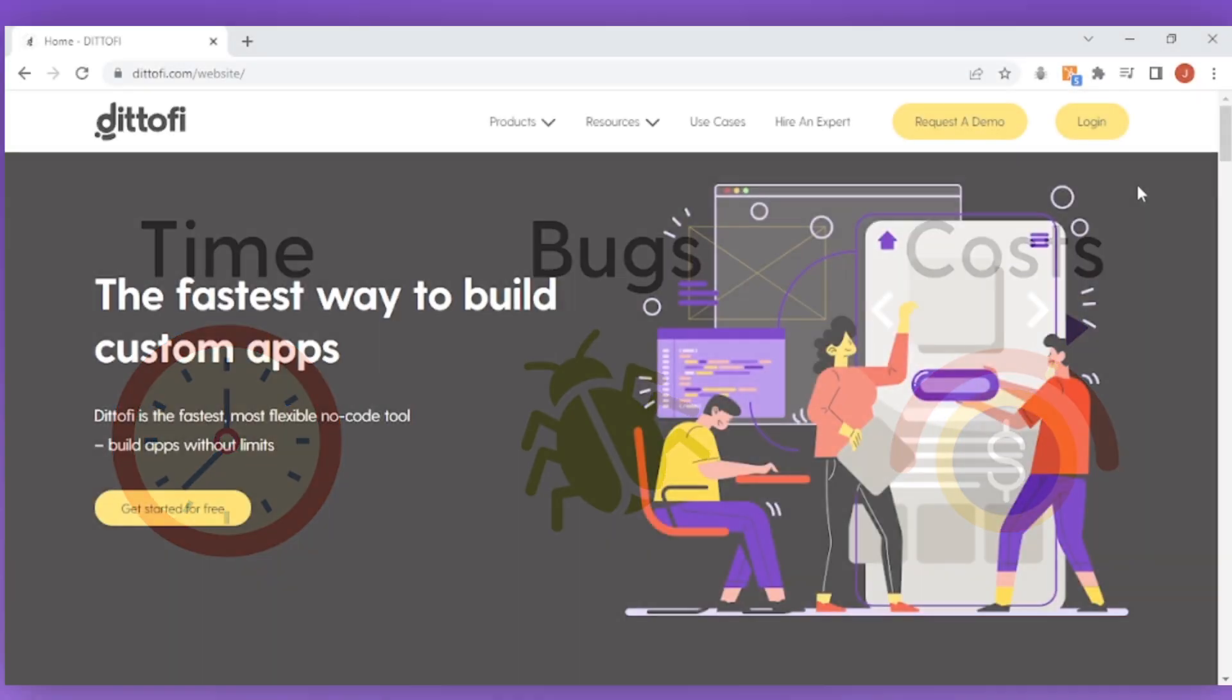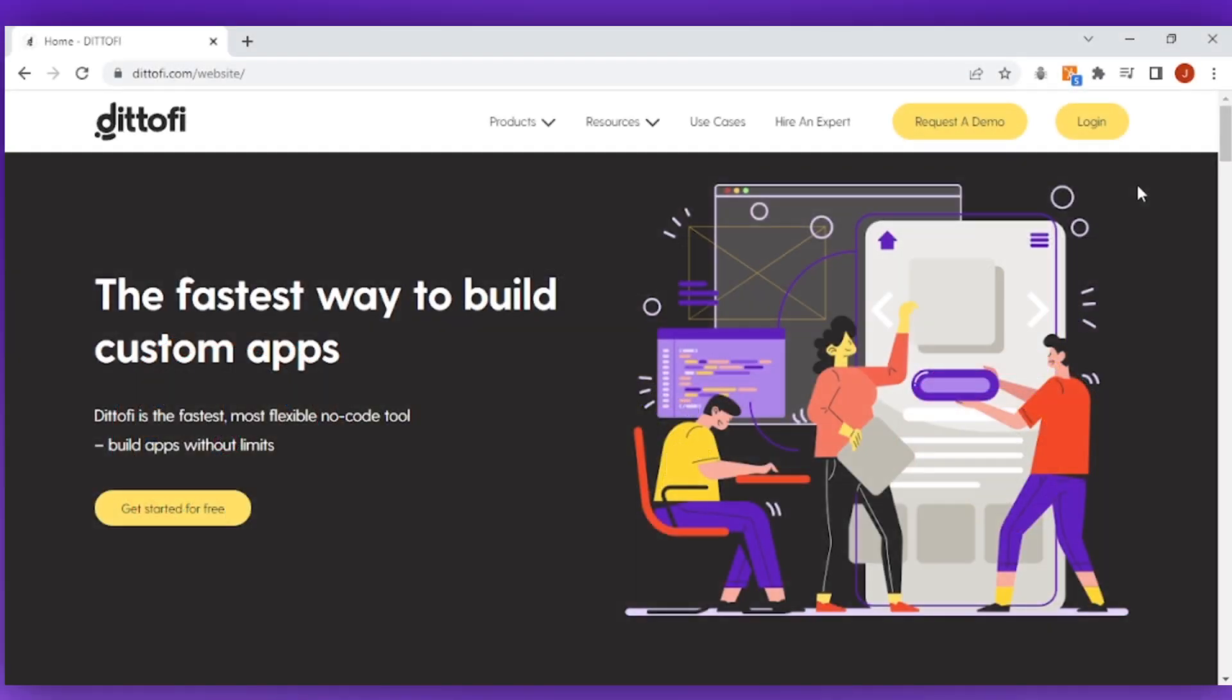In this series we are going to show you how Didify works and help you build the foundation for your application. Let's get started.